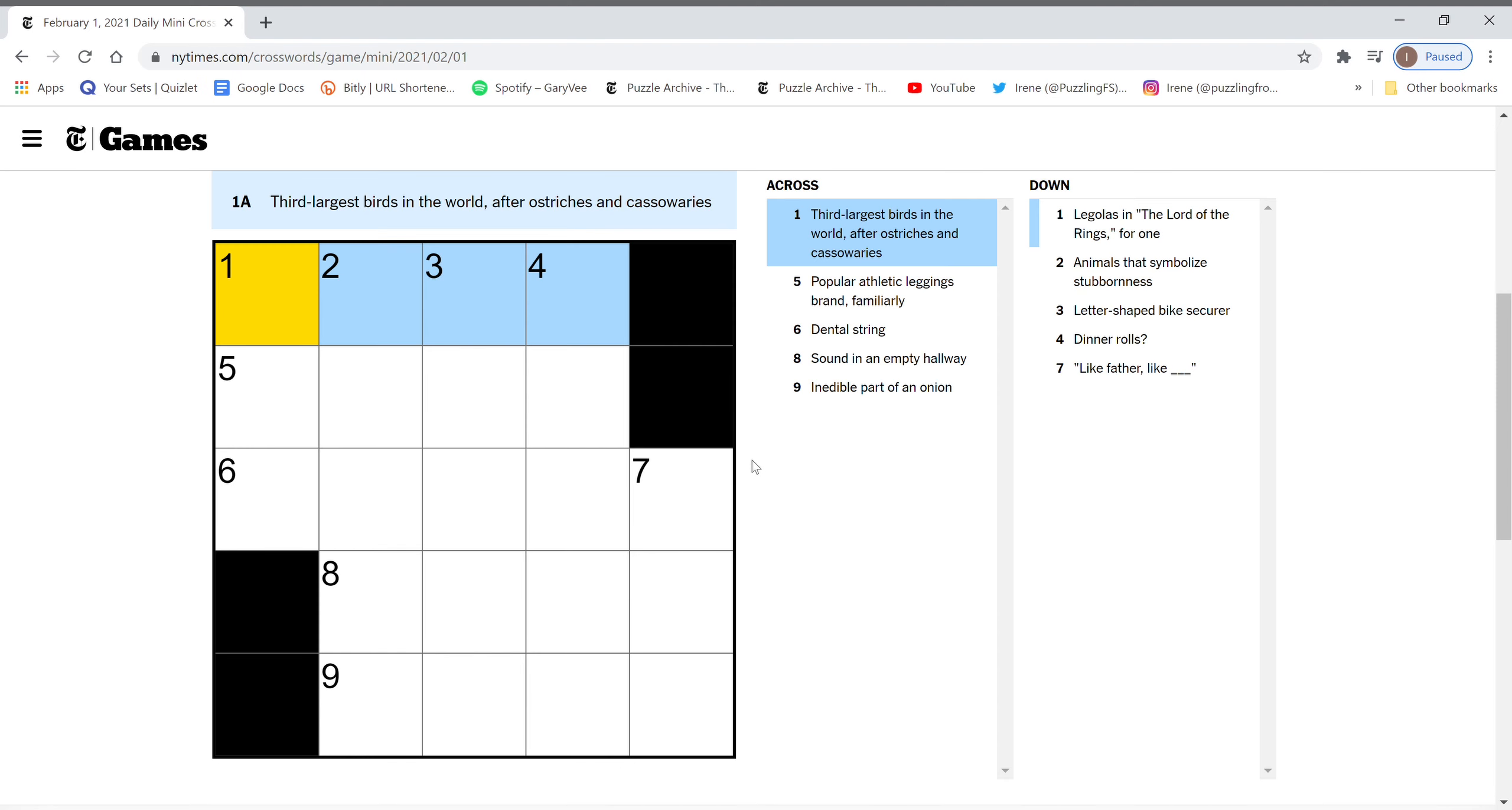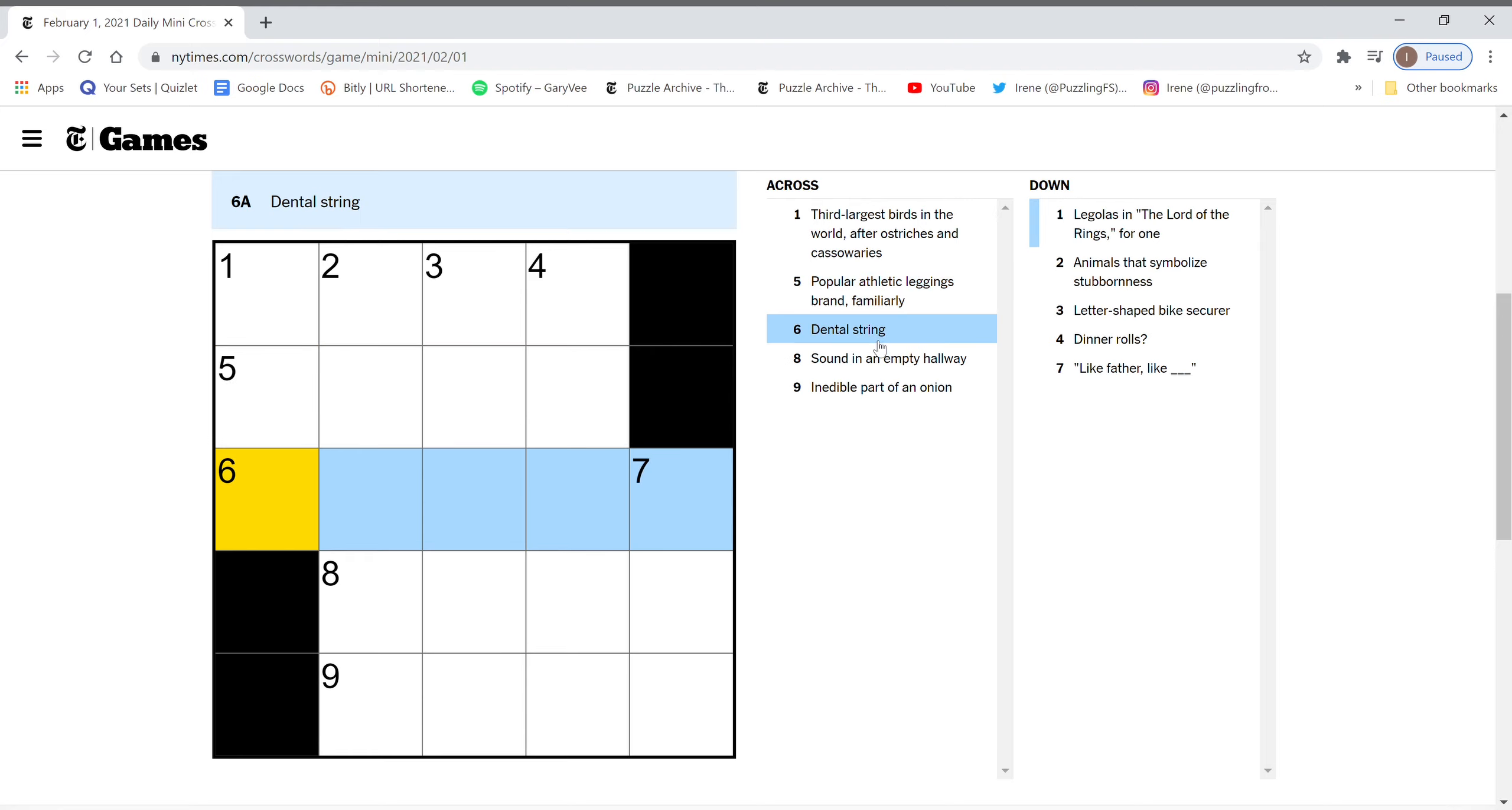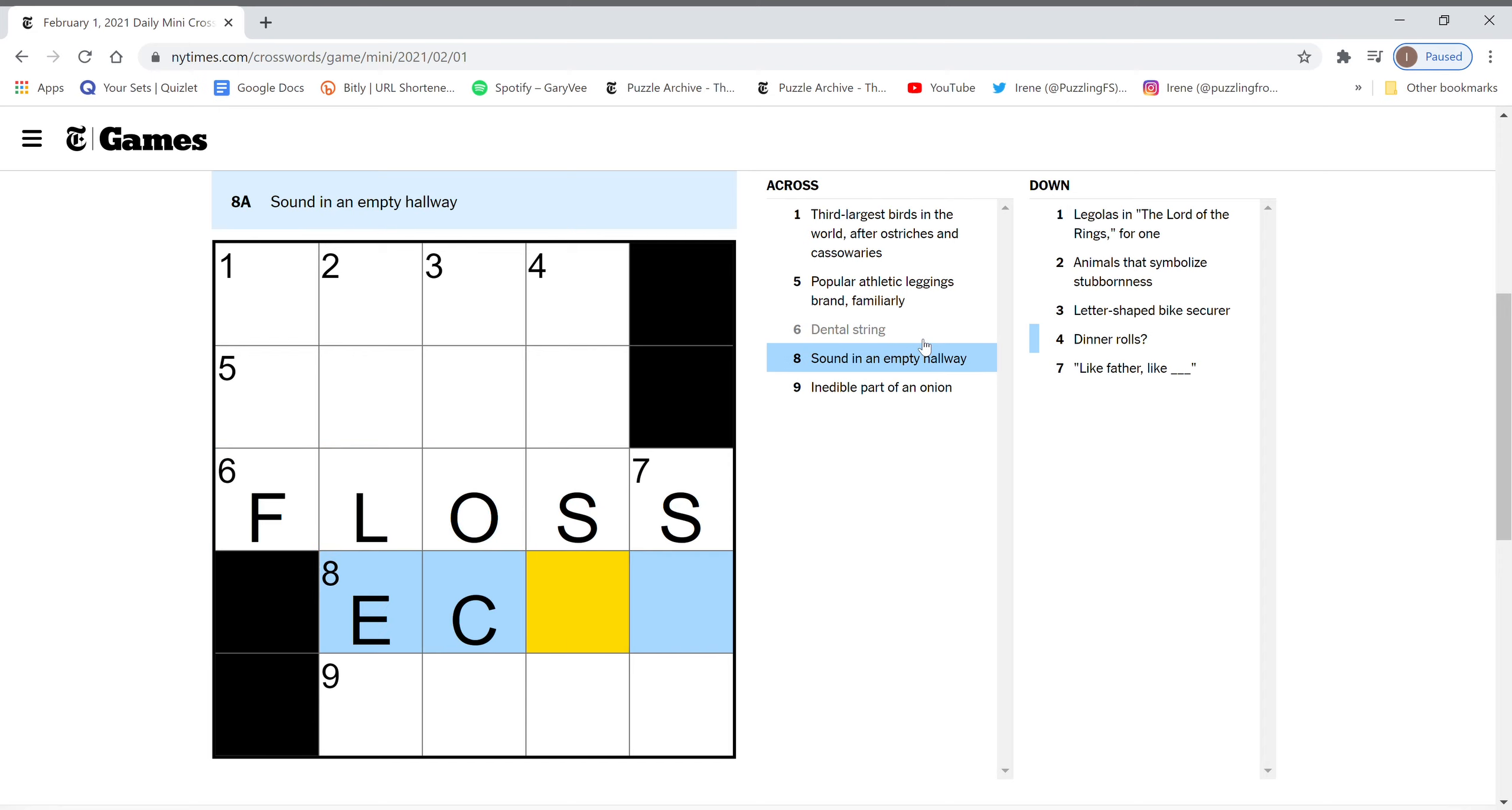Third largest birds in the world. No idea. Popular athletic leggings brand. Dental string is floss. Sound in an empty hallways echo.